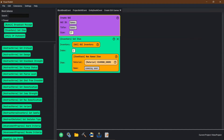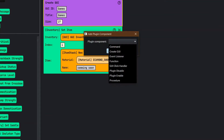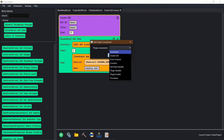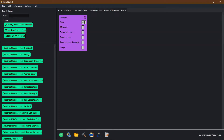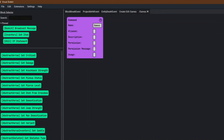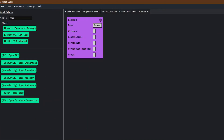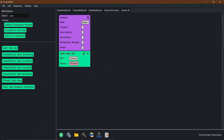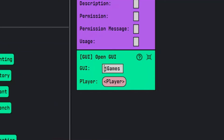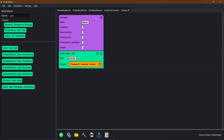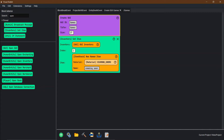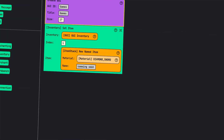Now we need a way to call to the GUI. So we're going to come back into plugins, the plugin components, and we're going to make a command. When someone says slash games, we want it to open GUI — GUI named 'games' — to the player command sender. Then let's go test that out to make sure that when we type slash games, it opens up the GUI ID of games.